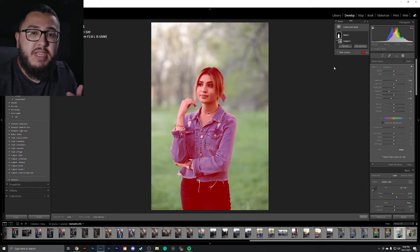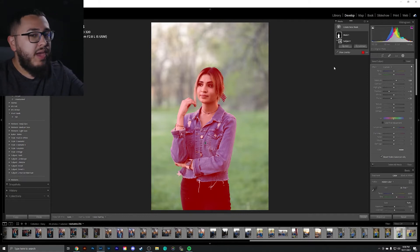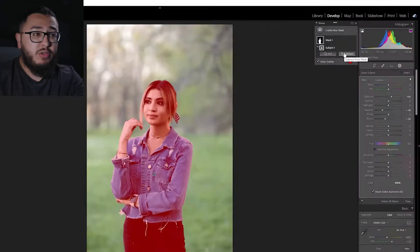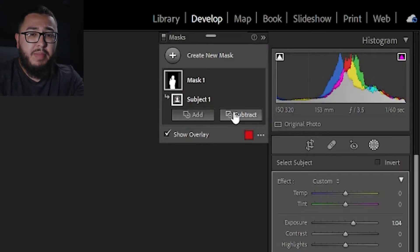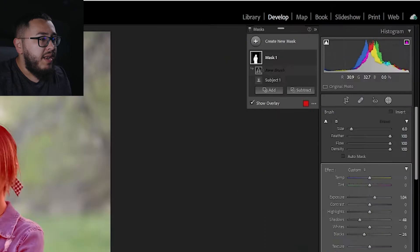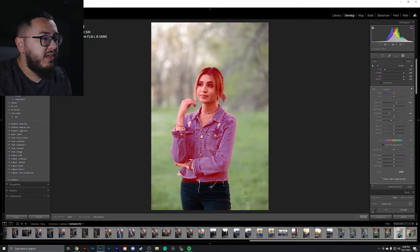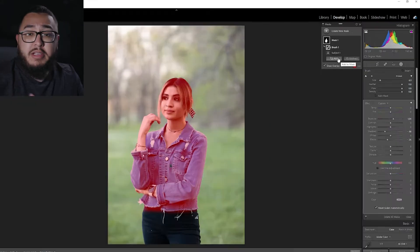Let's dive deeper into this. Let's say you've got your full subject selected but you don't want every bit of your subject edited. What you can do is hit the subtract button, select your brush, and erase parts of the mask that you don't want to be affected.